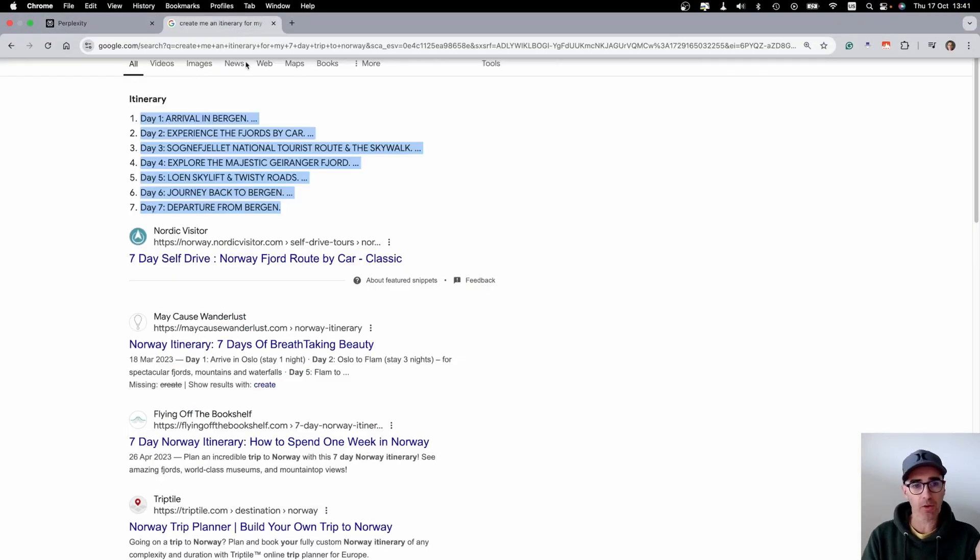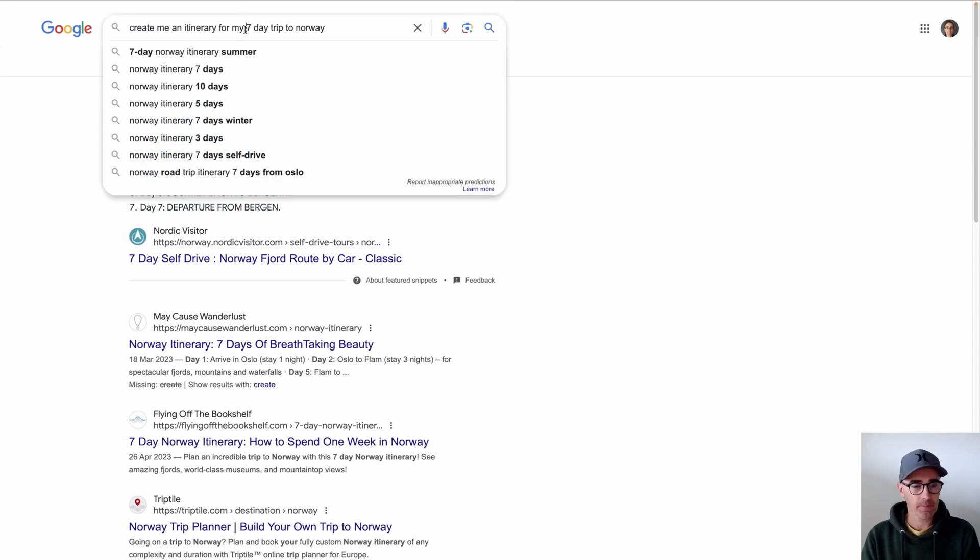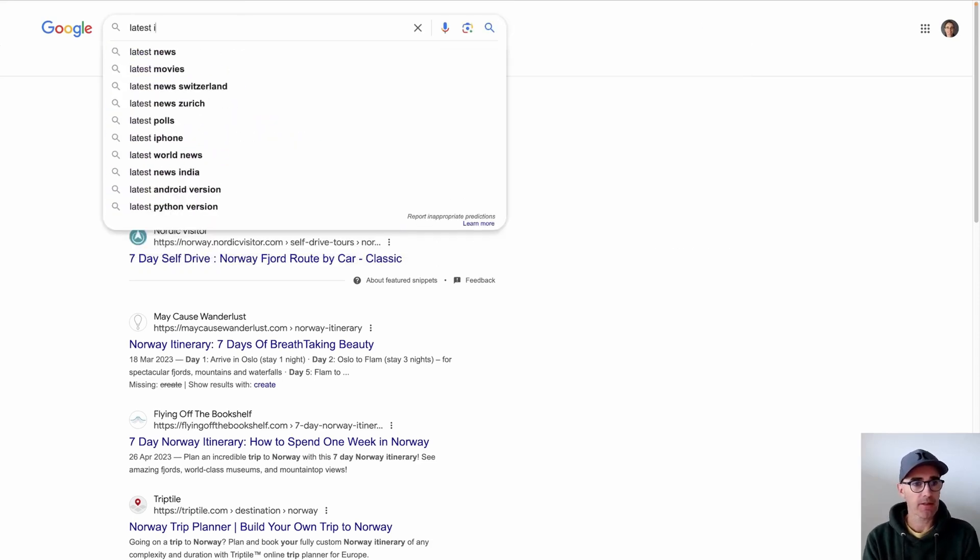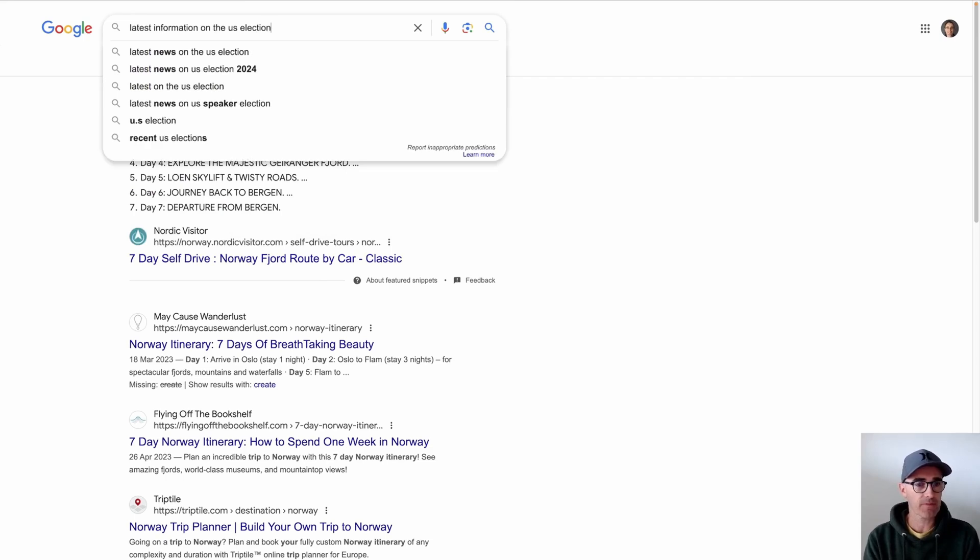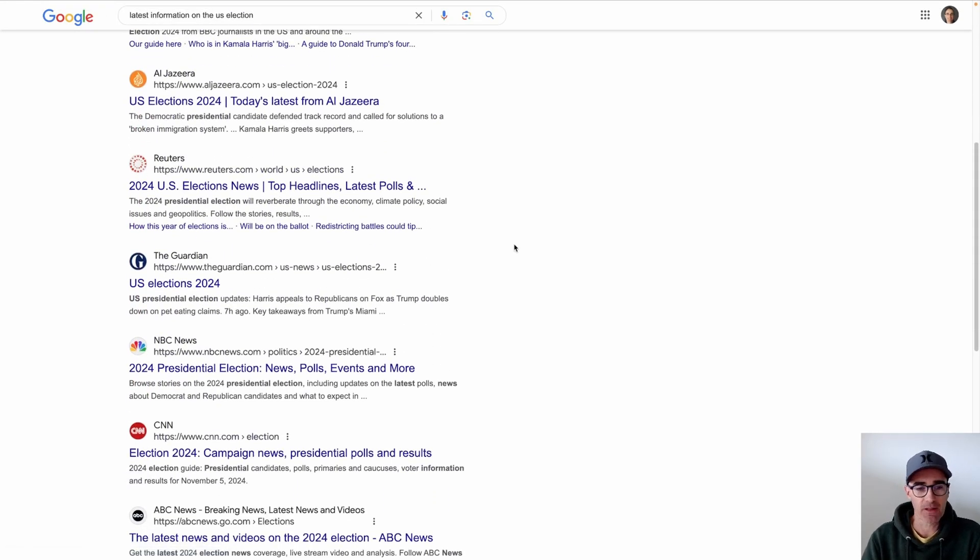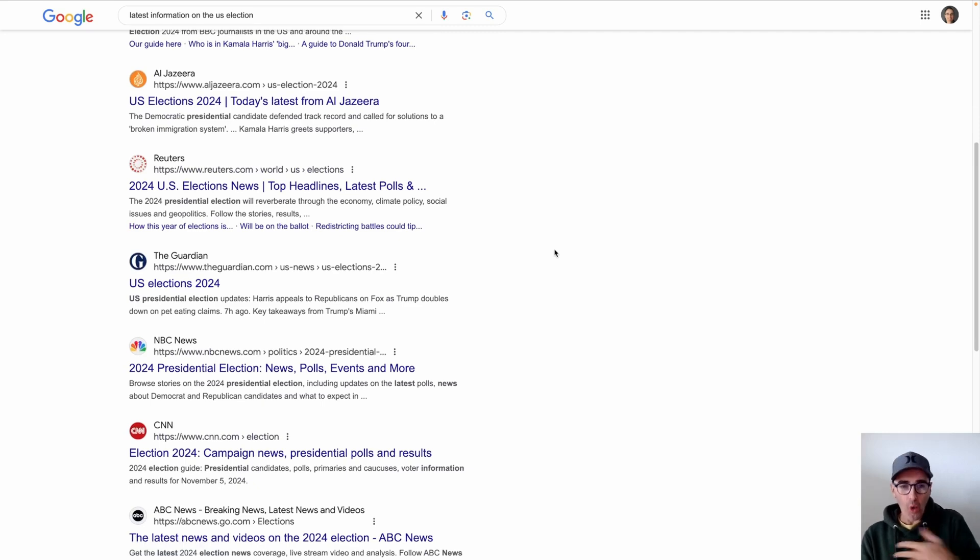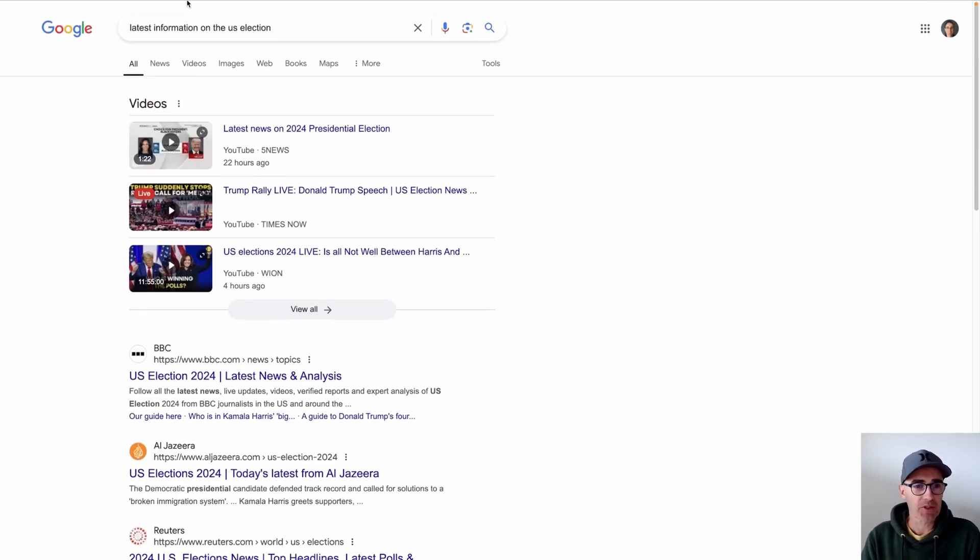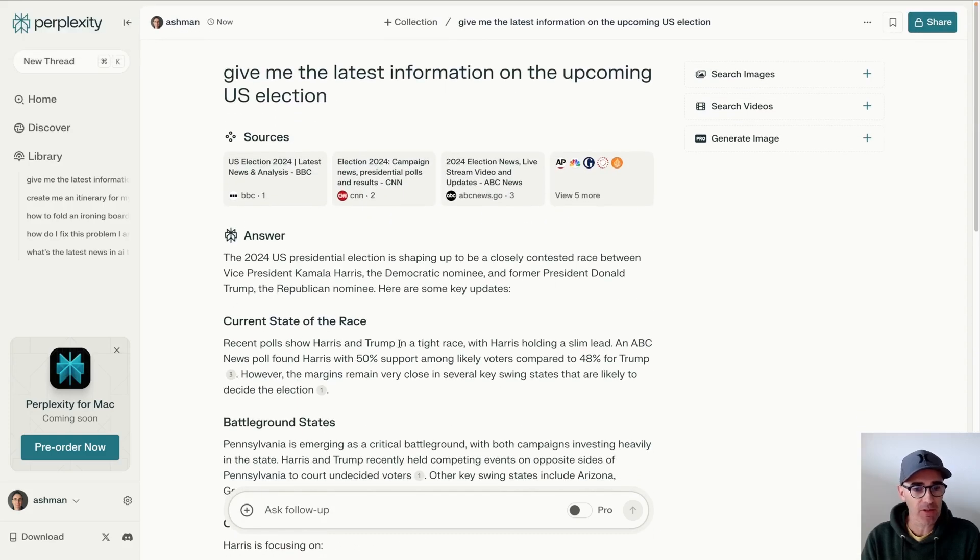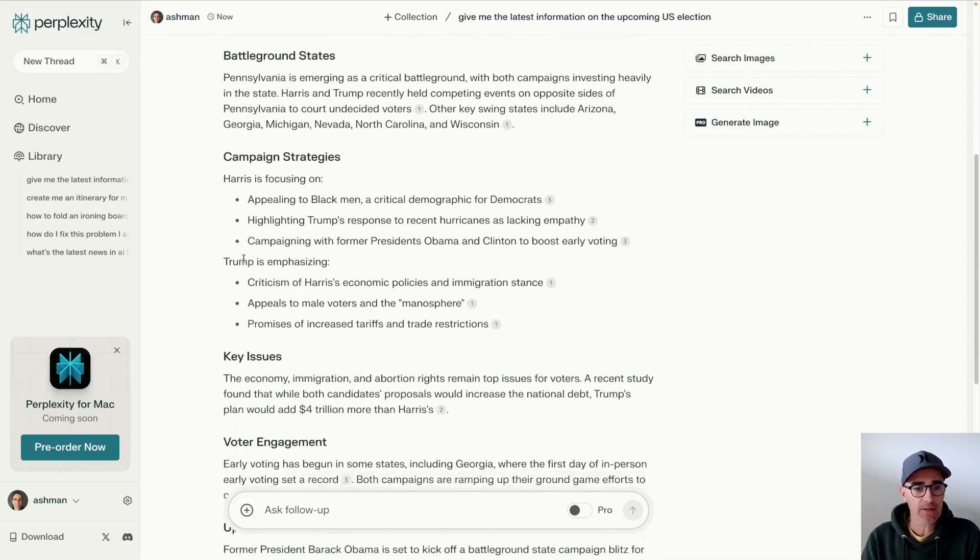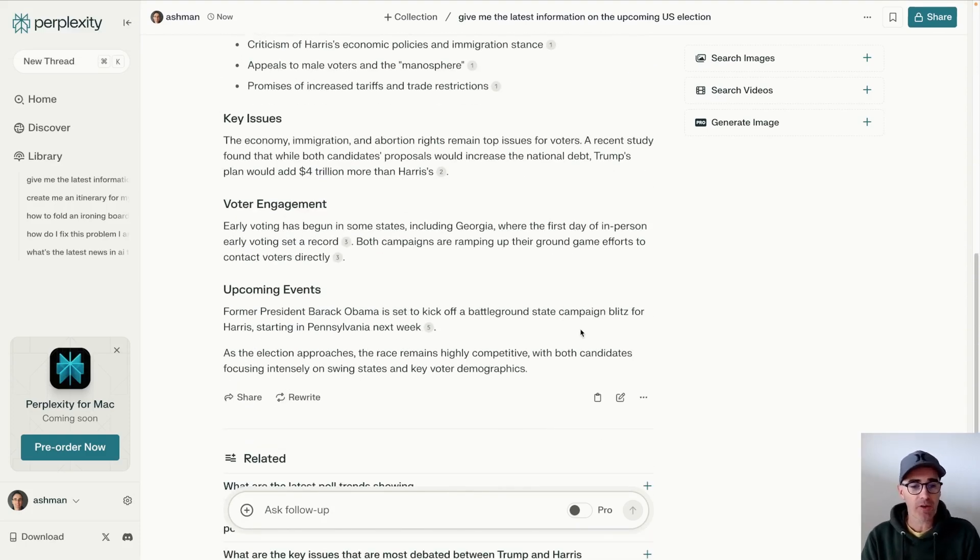And if we look at Google, latest information on the U.S. election. Sure, it has the information, but you're going to have to plow through all of this to get all of the information, to figure out what's going on. And if you compare that to what it's saying here, it's giving you the state of the race, how close the race is, the battleground states, the strategies, the key issues, what the voters are up to, what's coming up that's so important.